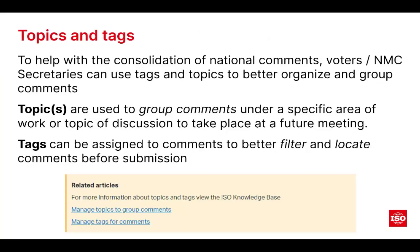Topics and tags are key to helping you organize what's in your document, particularly when reviewing content and deciding what to move forward as a national comment. Topics are used to group comments together under a specific area or topic of discussion — using a topic is like adding your comment or proposal to a bucket. You can only have one topic per comment or proposal. Tags, on the other hand, can be assigned to comments to better filter and locate them — essentially adding additional information like a label. You can have multiple labels added to each comment, and they are completely independent of the topics themselves.